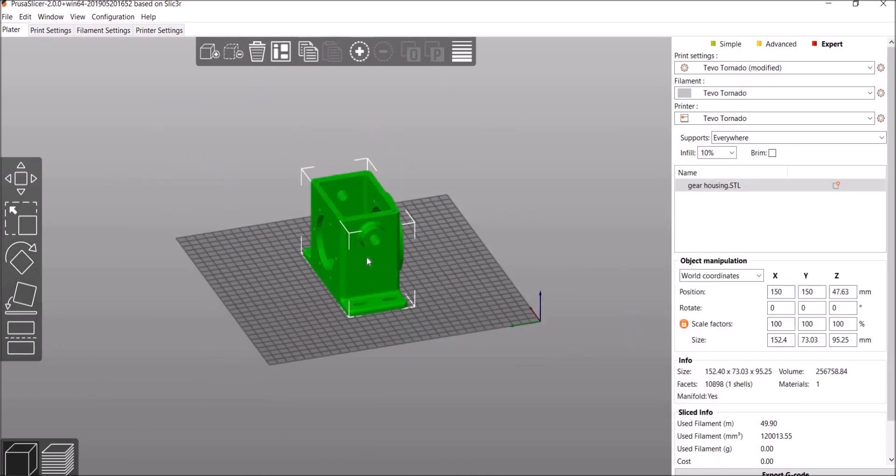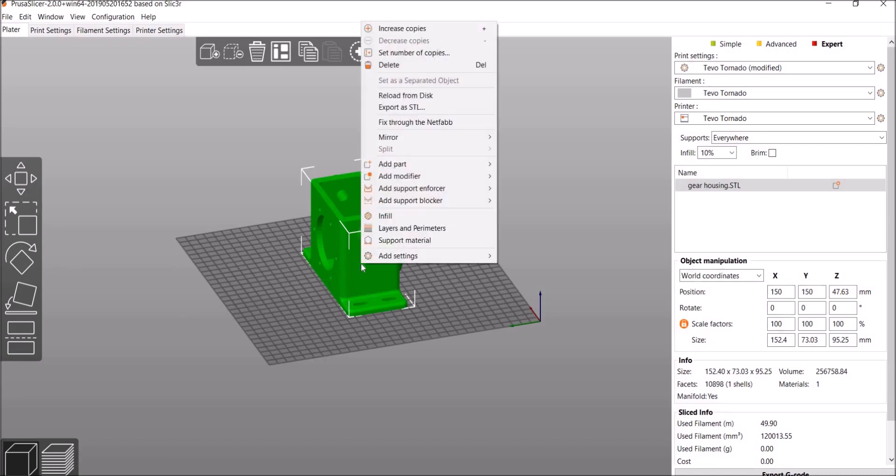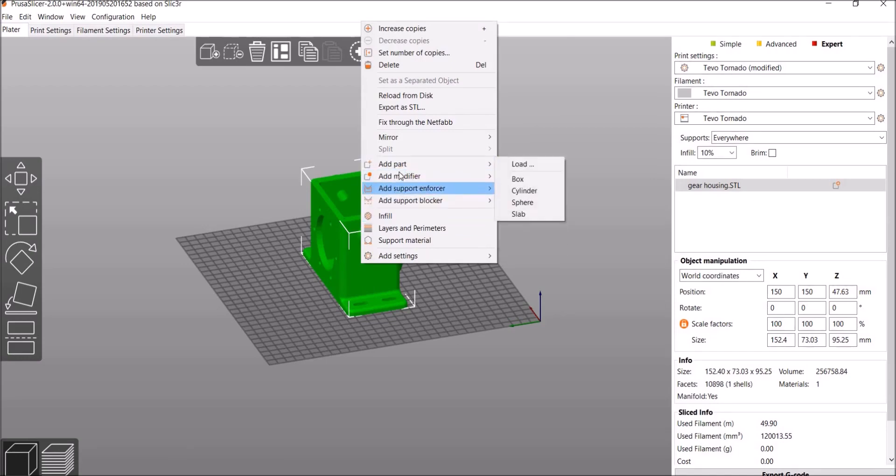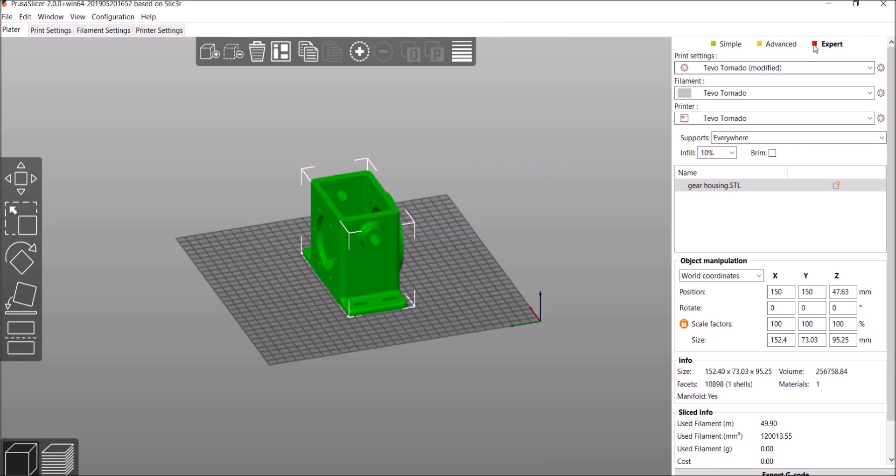If you ever move your model and you don't like it, just hit A to auto-arrange it. Okay, so let's say we want to get rid of the material, the support material is right here, just because we want to. I'm going to right-click and it will show Add Support Blocker, Enforcer, Modifier, or Part. If it does not show any of these, make sure Expert is clicked.